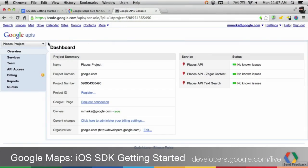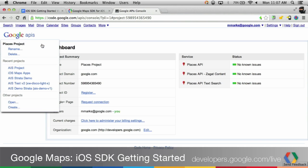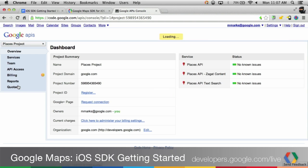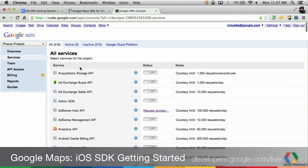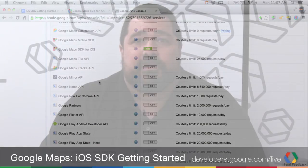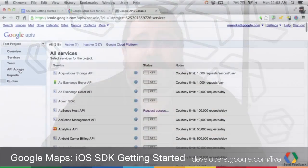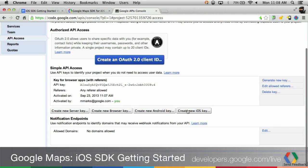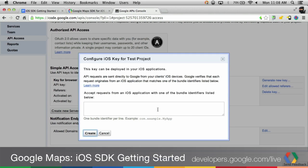In the API console, either select an existing project or create a new one. To create a new one, pull down the project list and select Create and give the project a name. Once you've selected a project, select Services and scroll down to the Google Maps SDK for iOS. Make sure that it is turned on. Next, click on API Access.